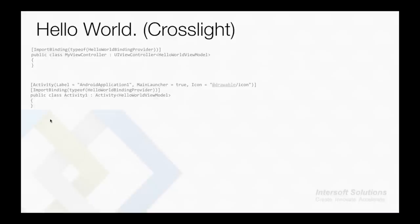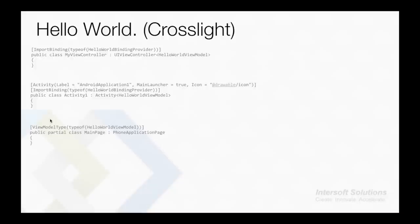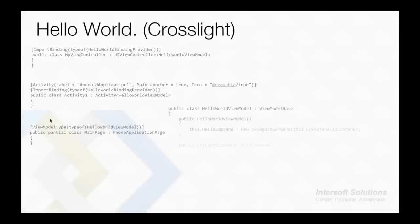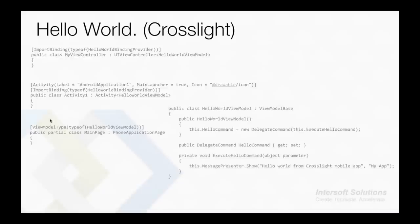On Windows Phone, you will still consume the same view model but in a different way. You would define the view model using the ViewModelType attribute. Notice that we didn't specify any binding providers here, as Windows Phone supports MVVM by default, so we can just bind the view model in the XAML page. And lastly, the HelloWorld view model only has a DelegateCommand which will be bound to each platform.